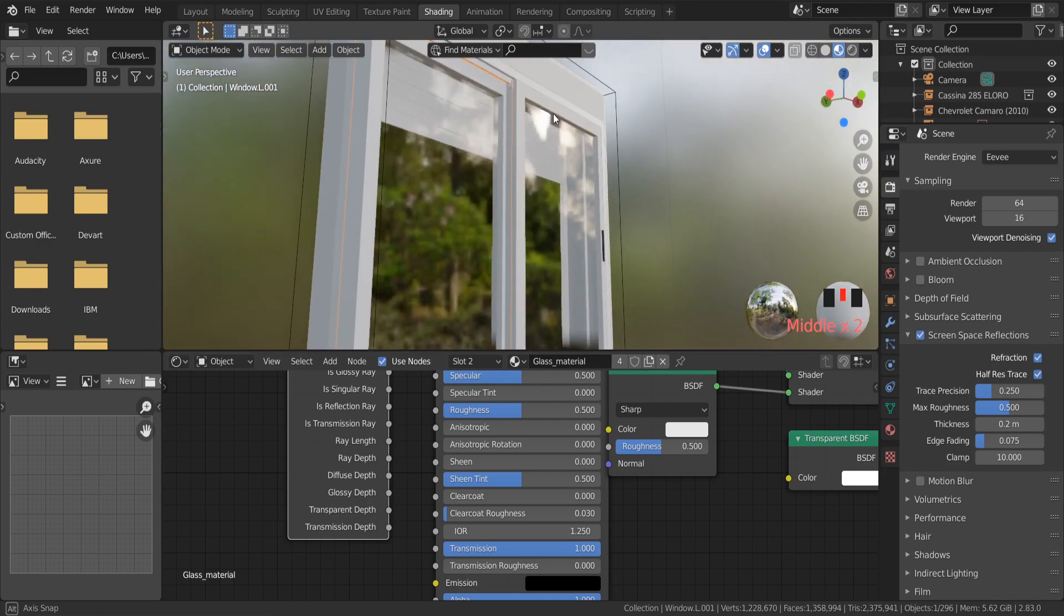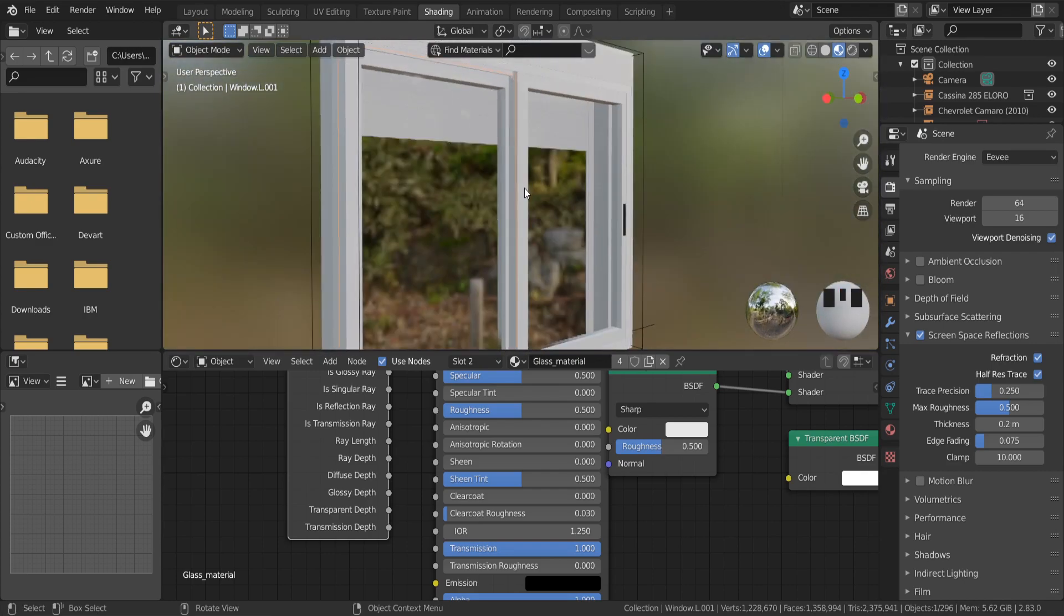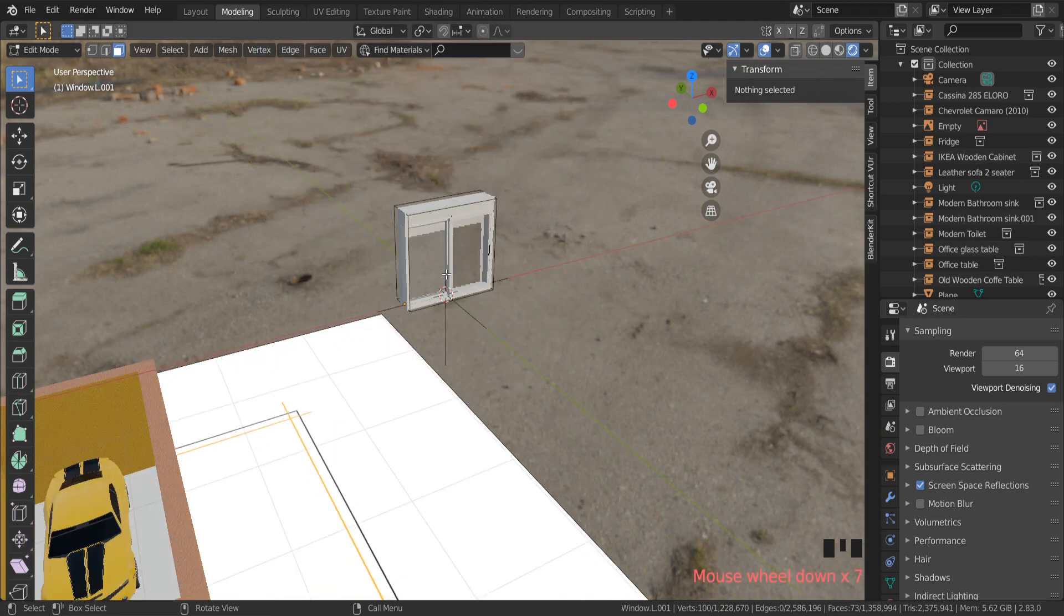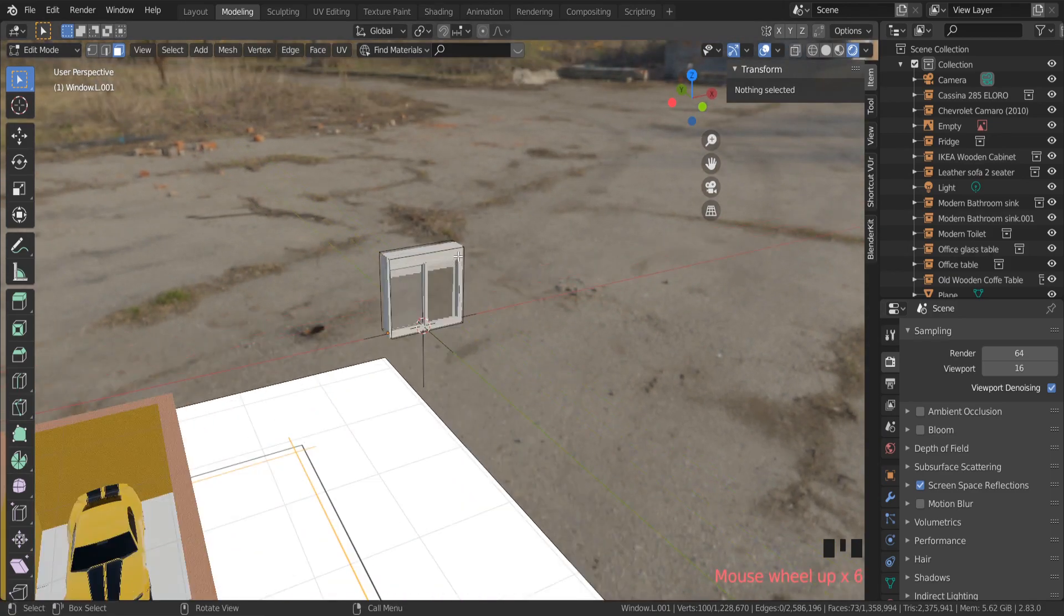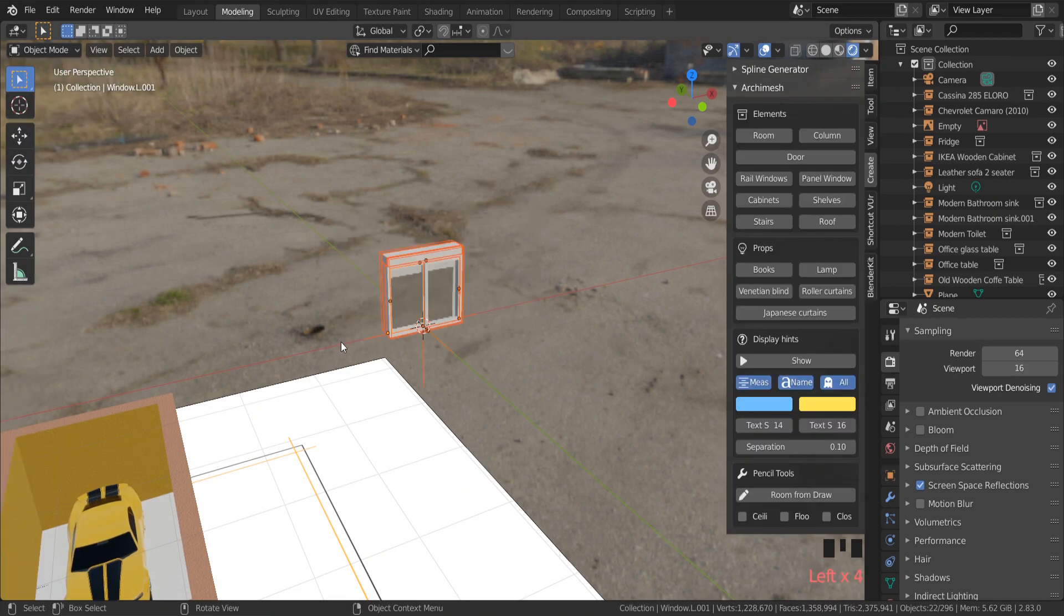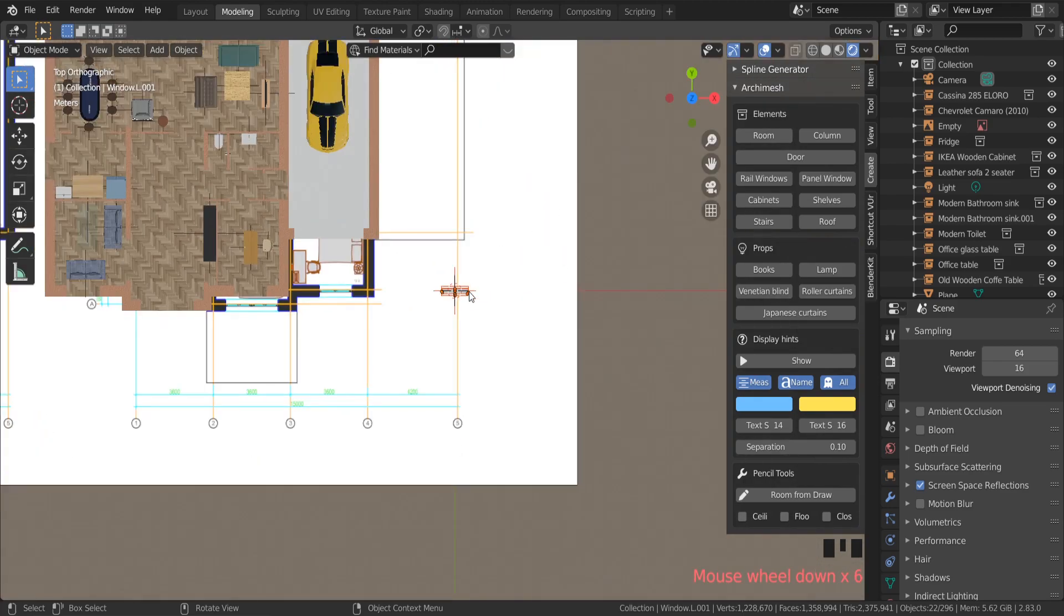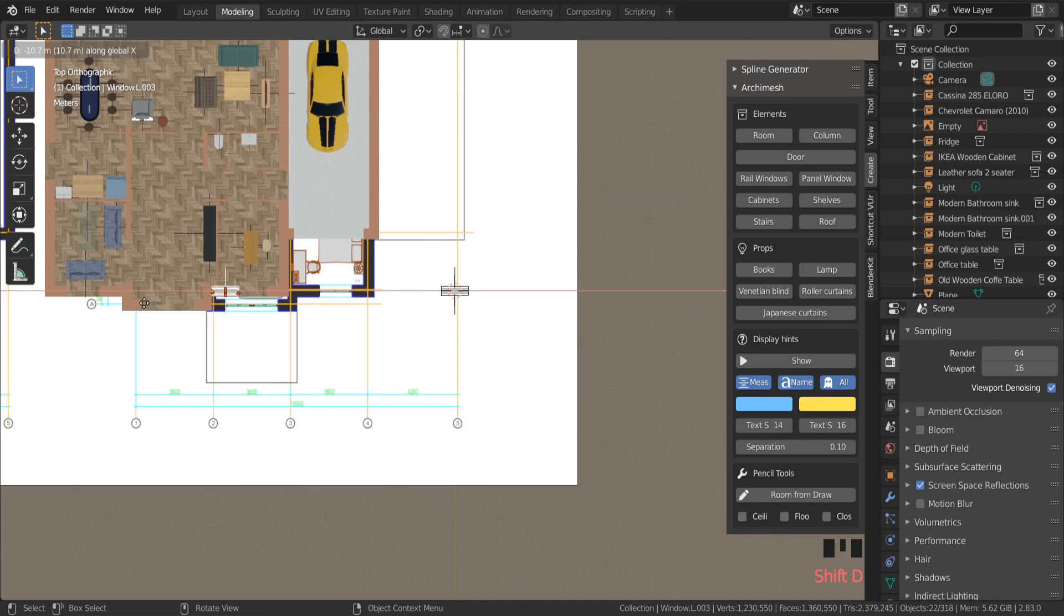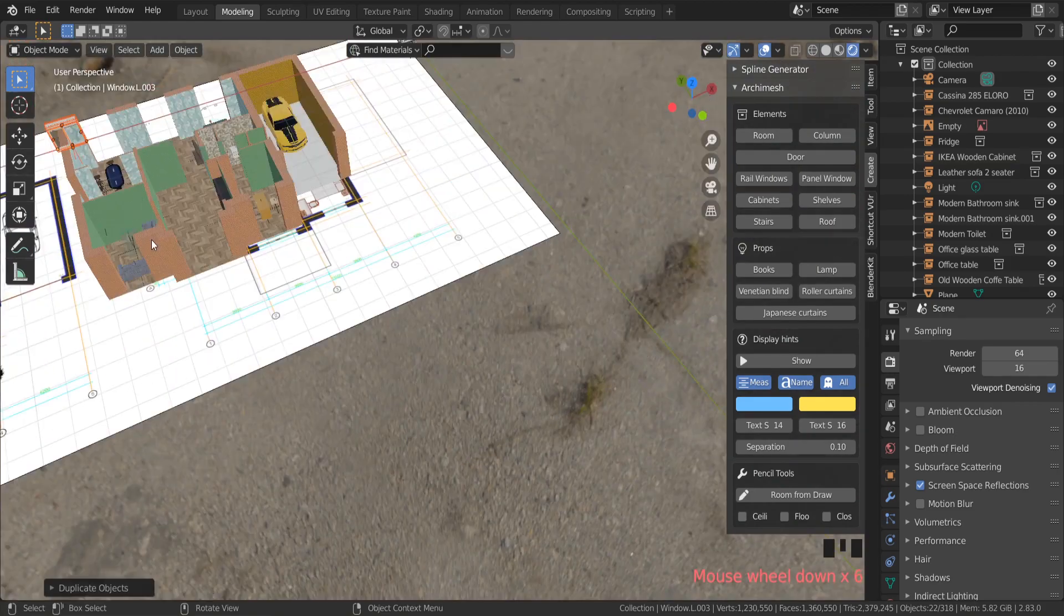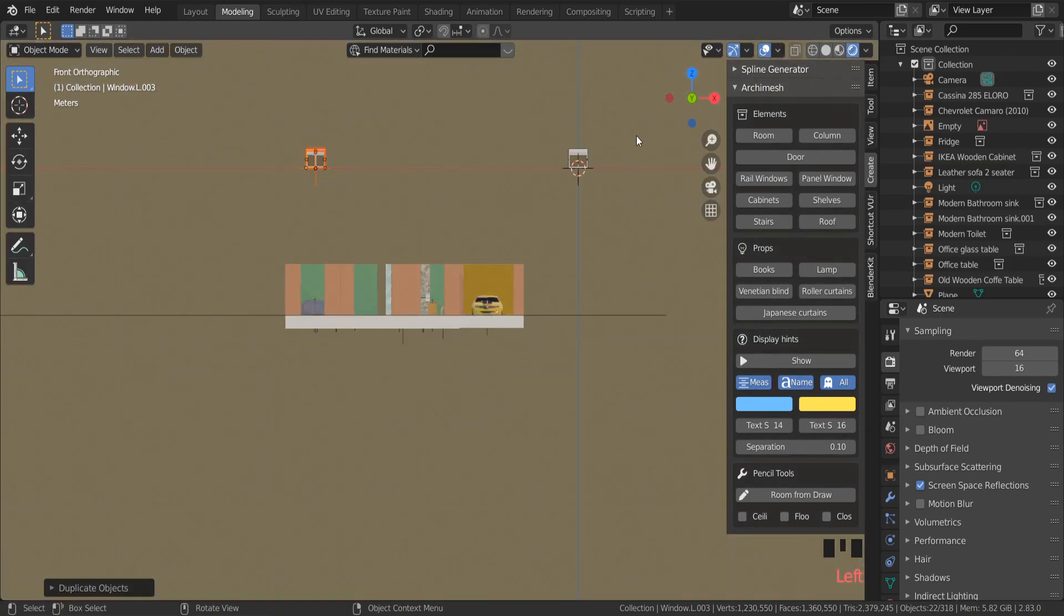And now you have a simple window. All we have to do is put this window in its place. In object mode, just copy all meshes from this object. CTRL D to duplicate and move it on X axis. A few more corrections, drag it down.